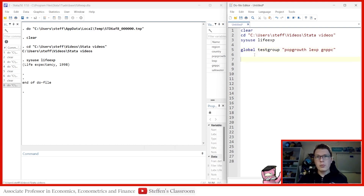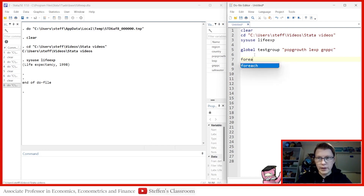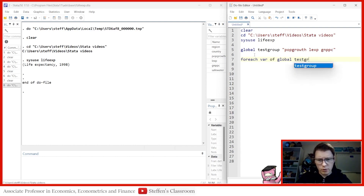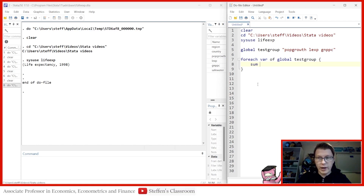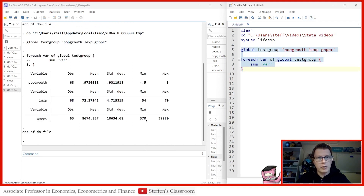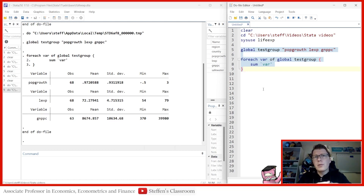Before we get further with double loops, let's recap what we did in the previous video. We can define a global — I'll call it 'test group' — and put in the variables we need: population growth, life expectancy, and GDP per capita. We can make a foreach loop to run a command for each of these variables. Let's summarize them, run the code — it looks beautiful.